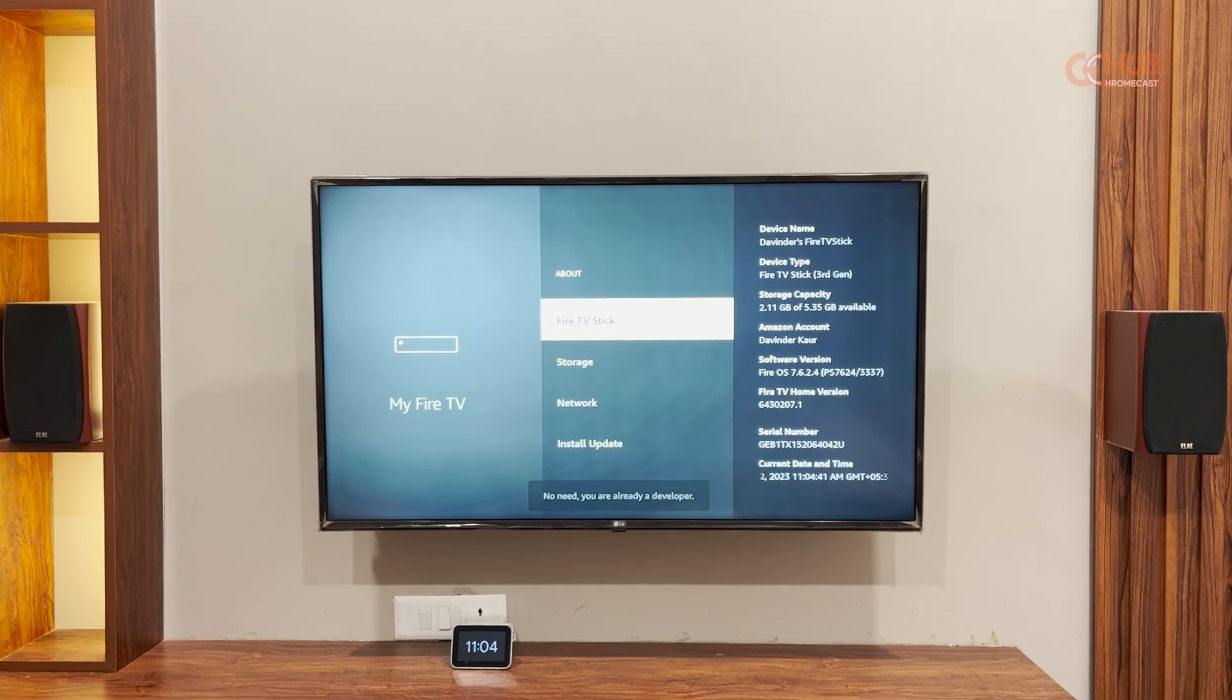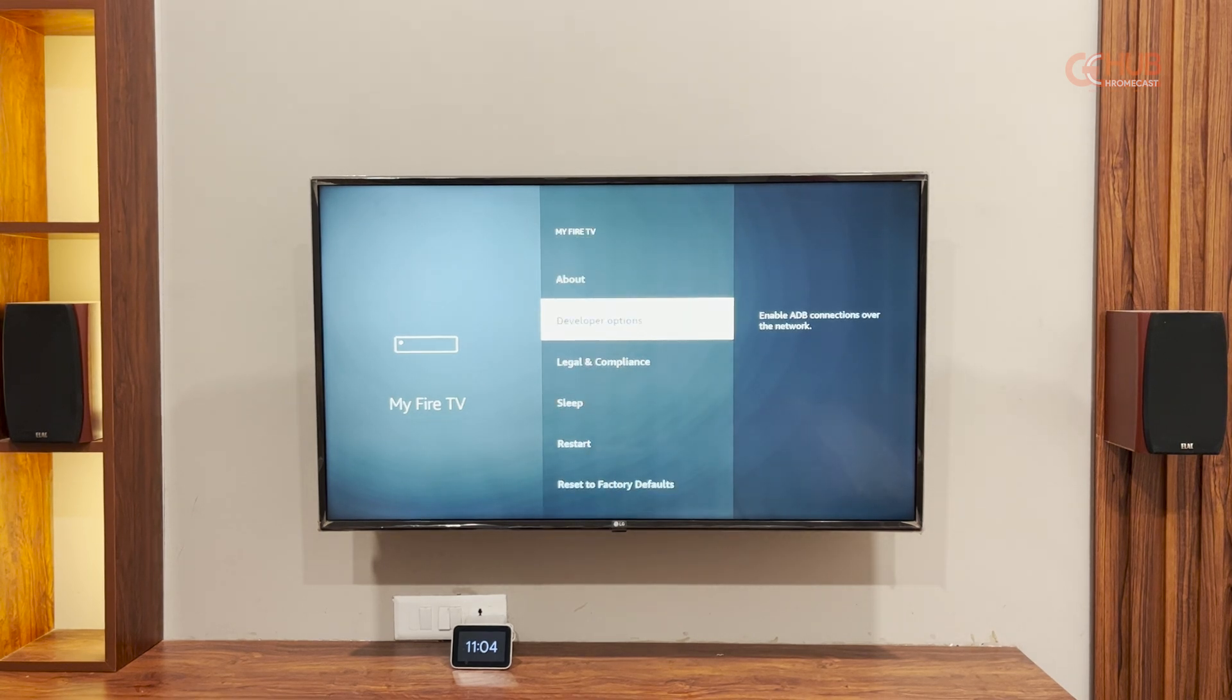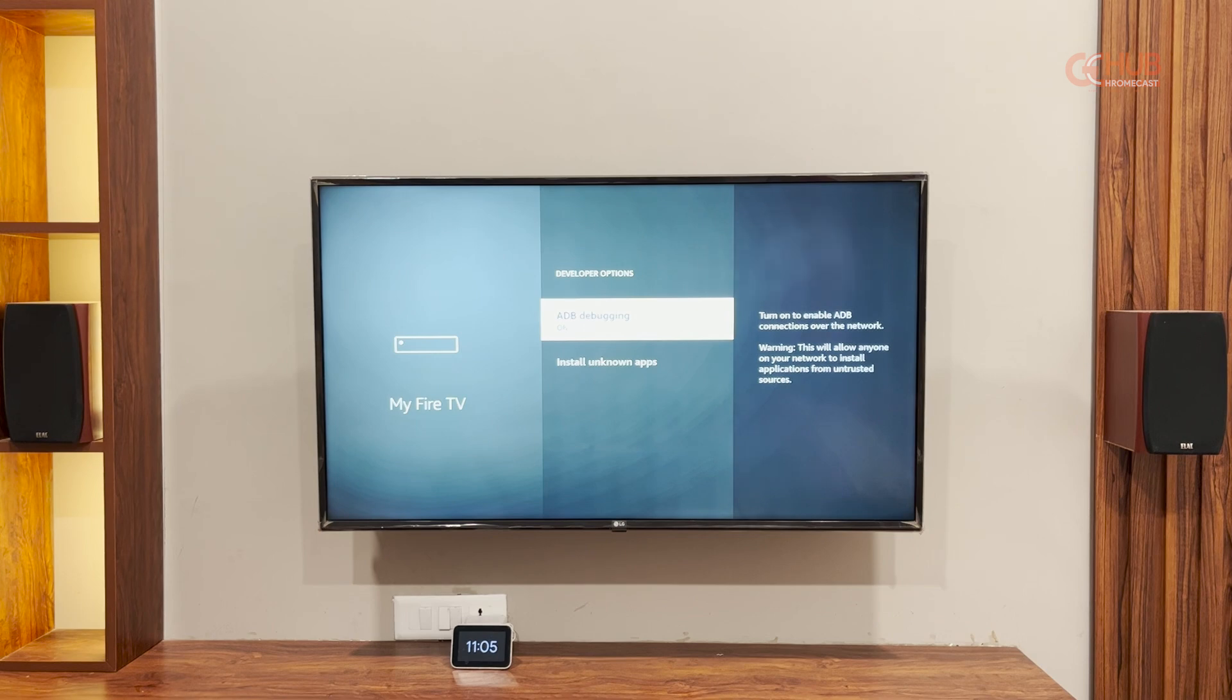It is showing that you are already a developer. So now you will see developer option and there is an option to enable ADB debugging. I have just turned it on.